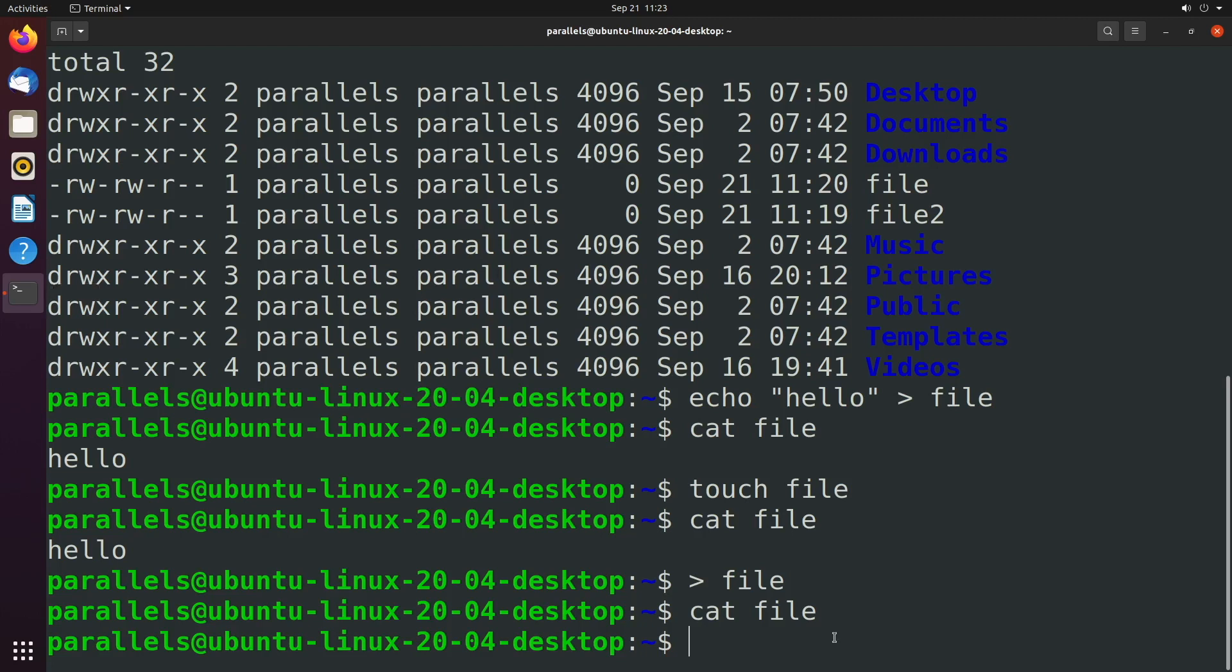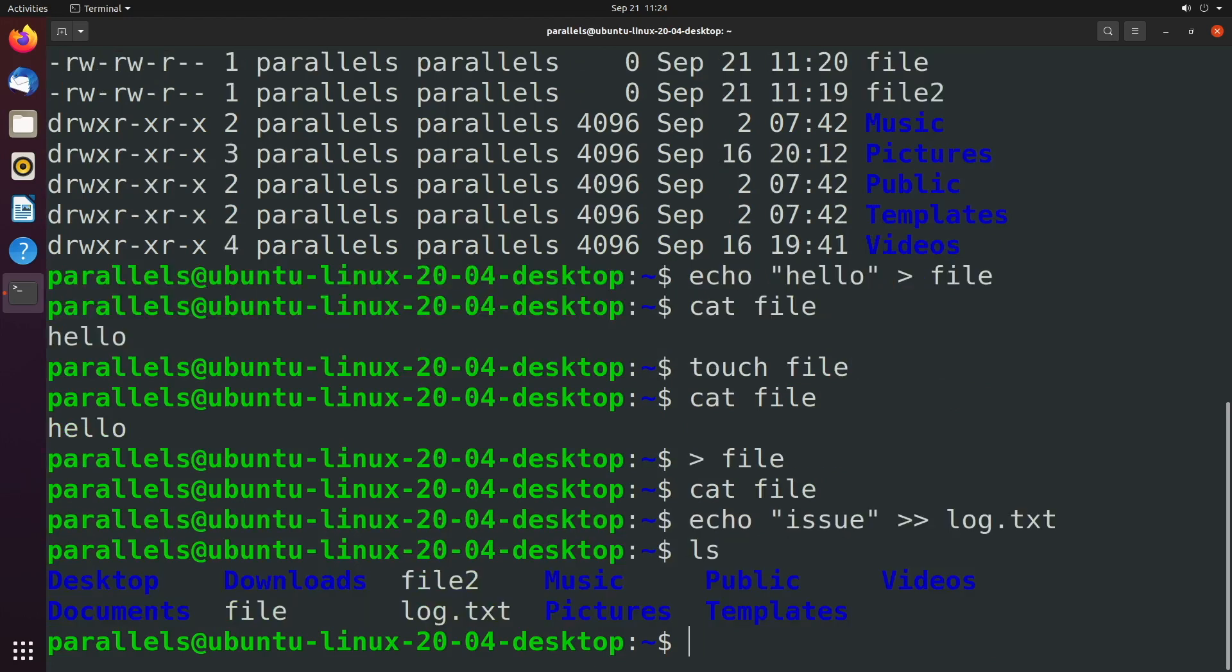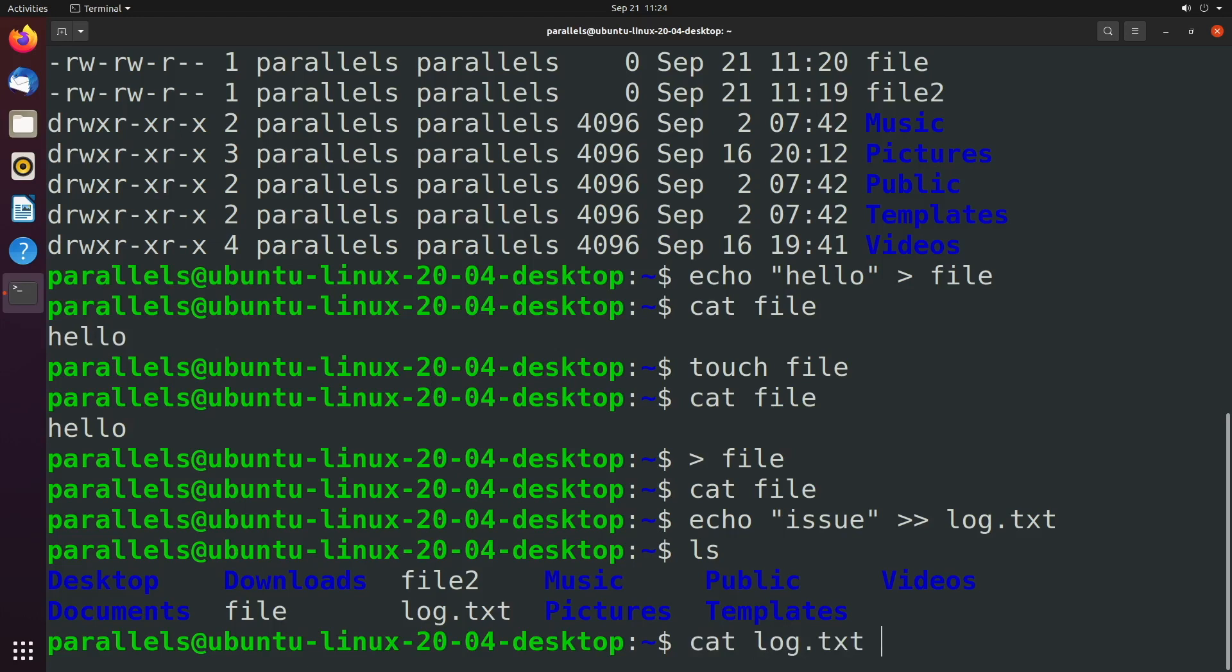Let's see what that looks like. If we say echo and we'll just say 'issue' - let's pretend something goes wrong in a script or something - we can append that to a file. We'll just call it log.txt. For example, when we do this, it's going to first create that file. So now we have log.txt and we can check what's inside of that - it has the value issue.